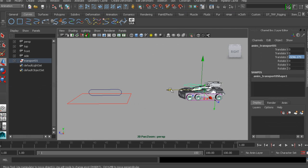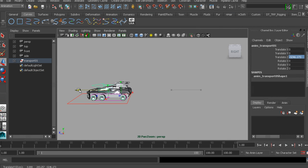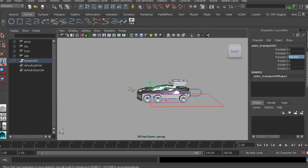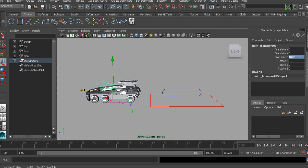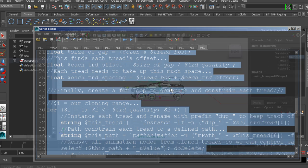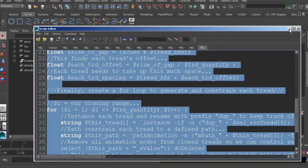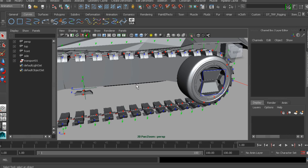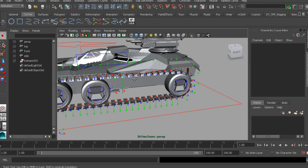We'll get started by setting up our initial tread, learning how to prevent flipping issues, how to have the tread move properly as we move our vehicle, making sure it flows in the right direction and cycles along its path.